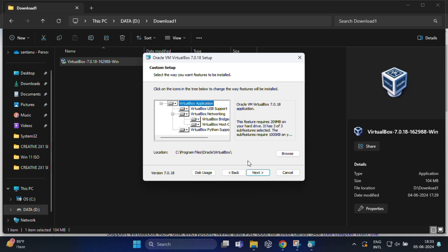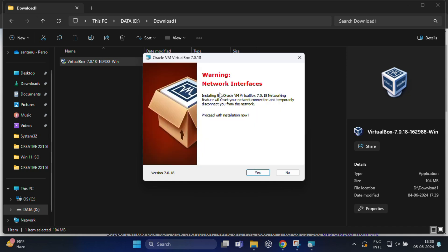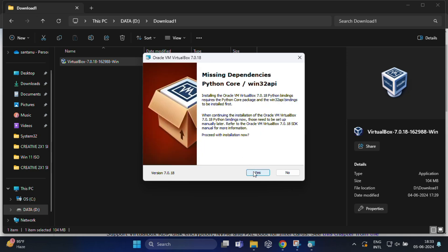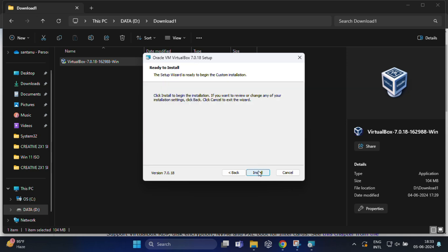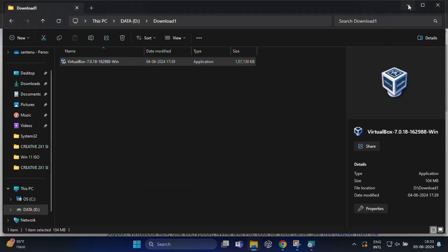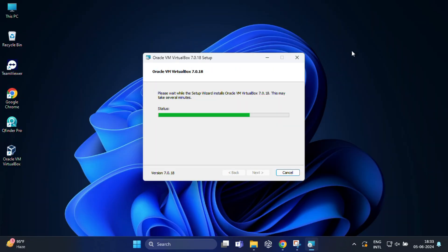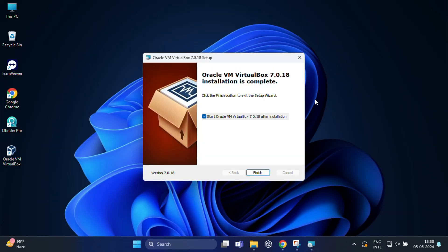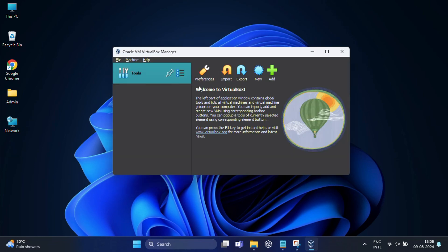Once the download is complete, run the installer and follow the on-screen instructions to install VirtualBox on your computer. After that, close VirtualBox.